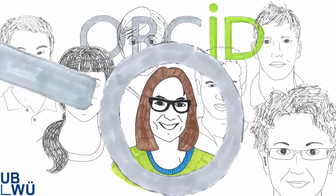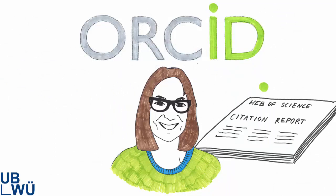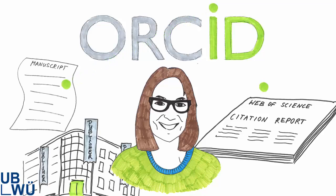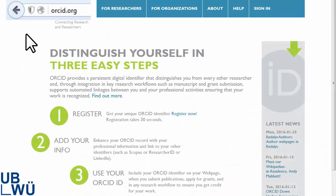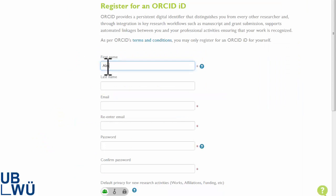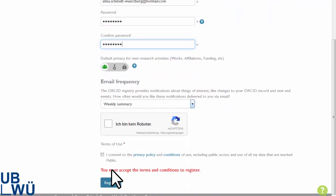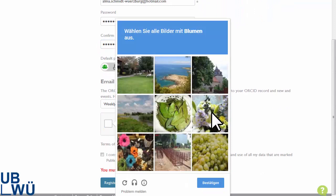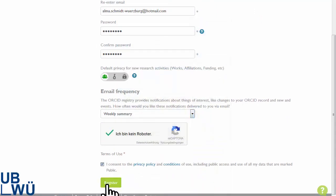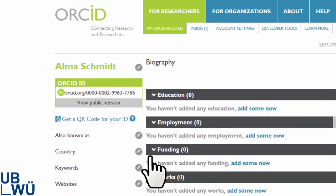She improves her visibility and improves the visibility of data between the information systems that researchers use, for example during the manuscript submission. At ORCID.org, Alma starts her registration. ORCID is an open, non-profit organization, and the ORCID registry is free of charge. Alma has now obtained a unique researcher identifier — her ORCID ID.